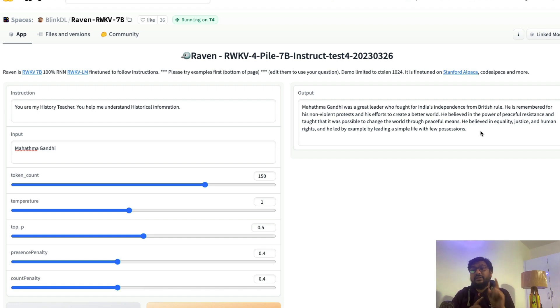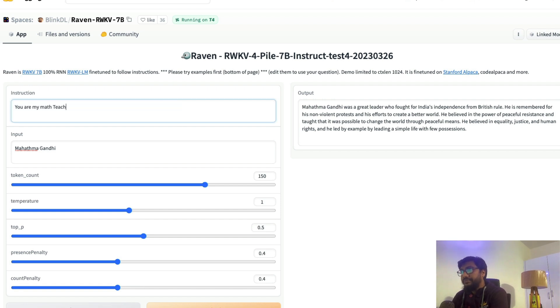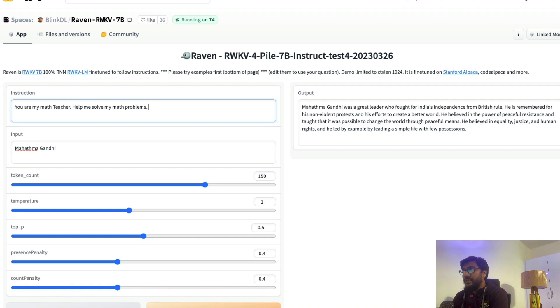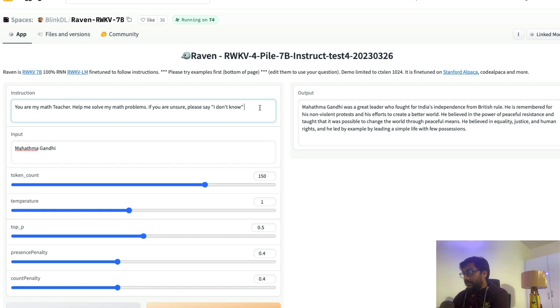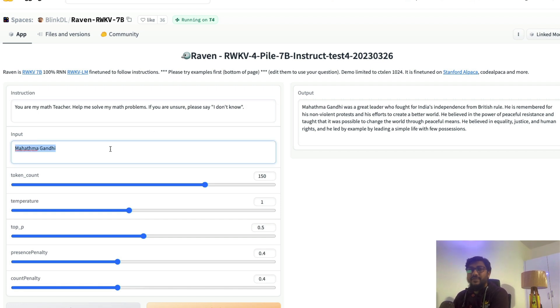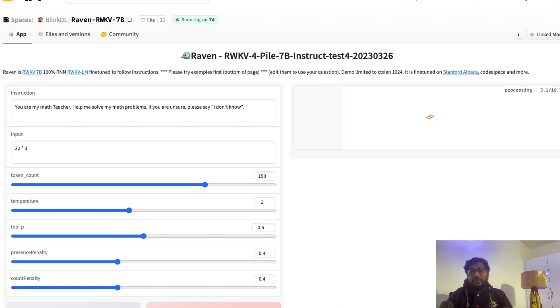One final thing that I want to test is the mathematics. That has been always the issue with ChatGPT. You are my math teacher, help me solve my math problems. If you are unsure, please say I don't know. Let's start with the math problem. Let me end with the dot so that the prompt is fine. Let me give a question, a very simple question: 22 into 3 and submit this question.